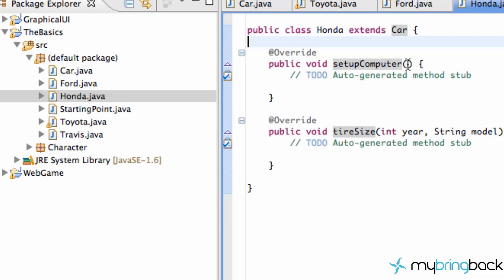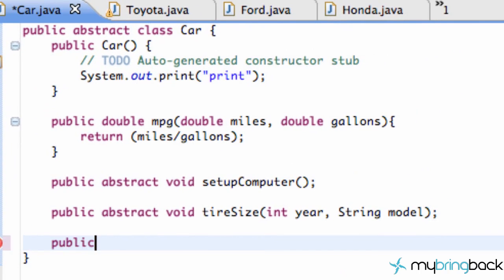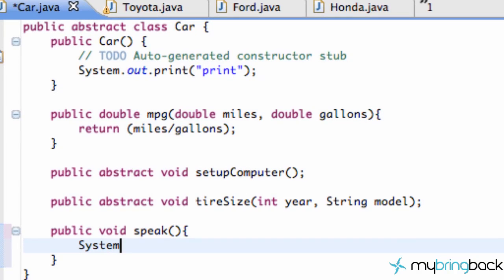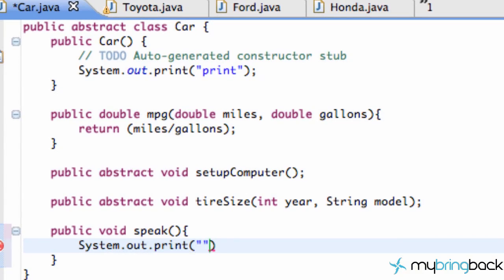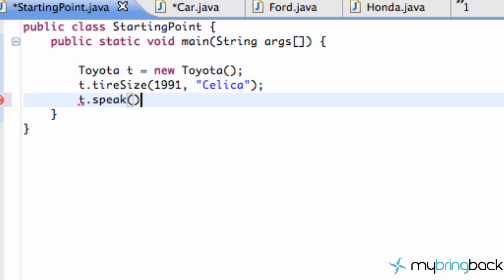Now we're good to start with polymorphism. First, jump into our Car class and create a quick method called speak — public void speak with no parameters. Inside it, we'll do a System.out.print that says 'I am a car', referring to the Car class. When we go back to our starting point class, our Toyota object now has the speak method and will print out 'I am a car'.